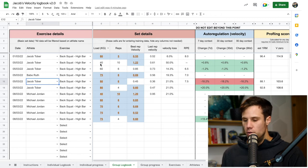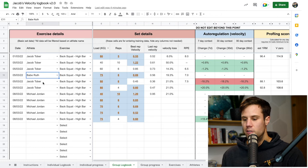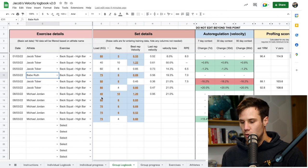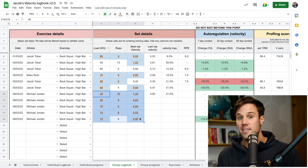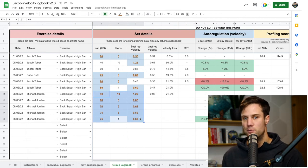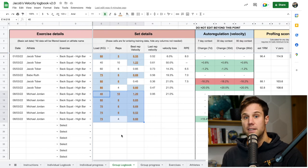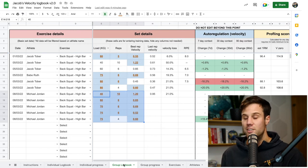So in this example, we've got Jacob did some sets. There's a set here for Babe Ruth, two more sets for Jacob, and then some sets for Michael Jordan. Michael Jordan's blue cells here are all based on his personal bests and his records that he's set in the gym. So it doesn't factor in any sets done by the other athletes. That's the difference between the group sheet and the individual sheet.